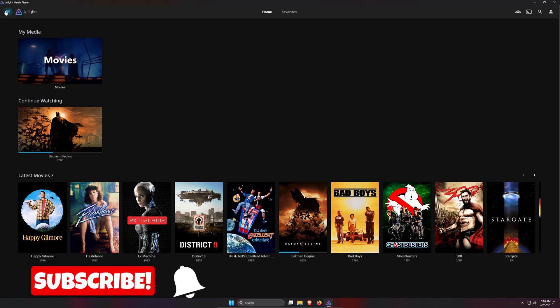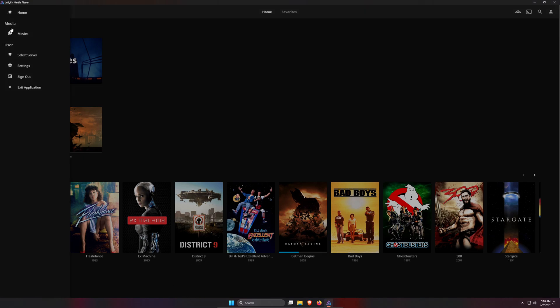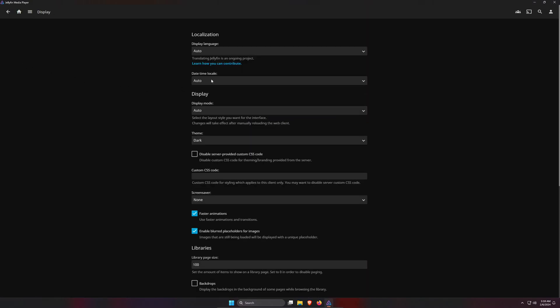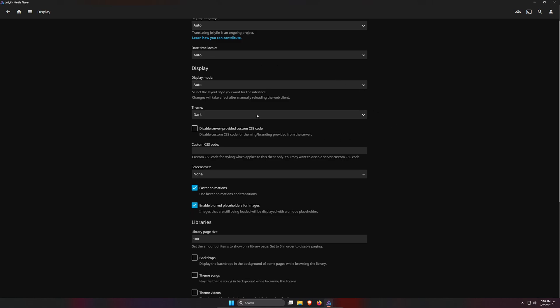All you have to do is go up here to your menu, go to settings, and then go to display, and you can choose these options right here.